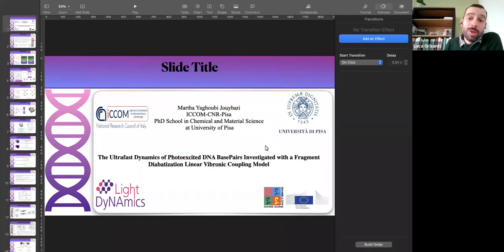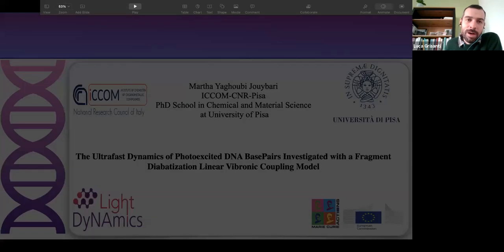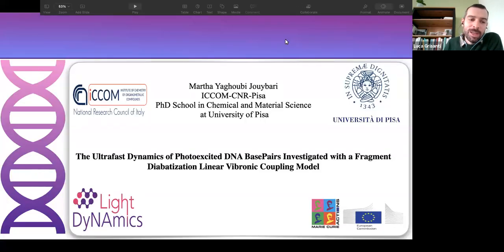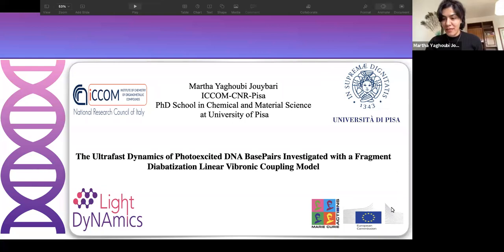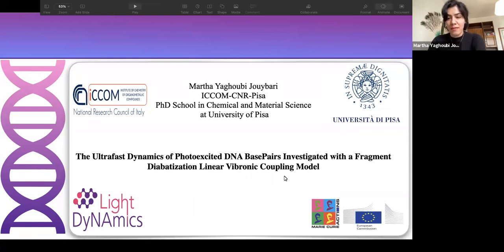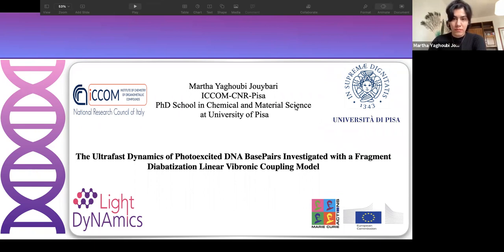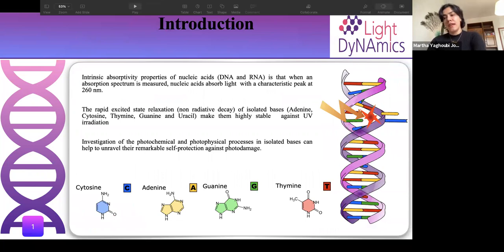Today I want to talk about the ultrafast dynamics of photoexcited DNA bases in base pairs, investigated with a fragment diabatization linear vibronic coupling model.